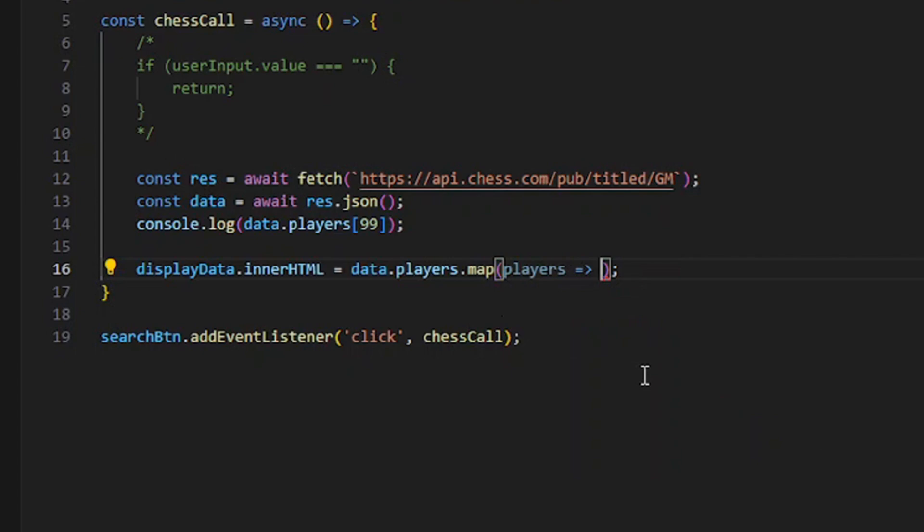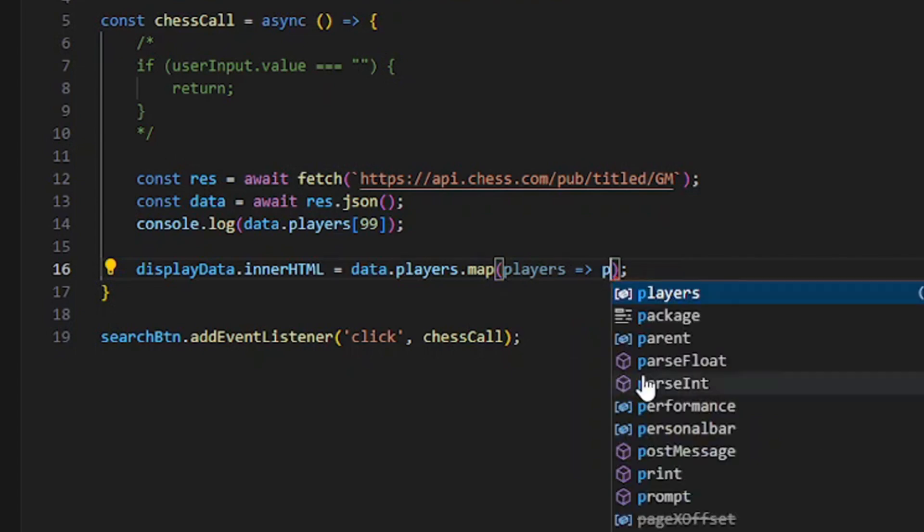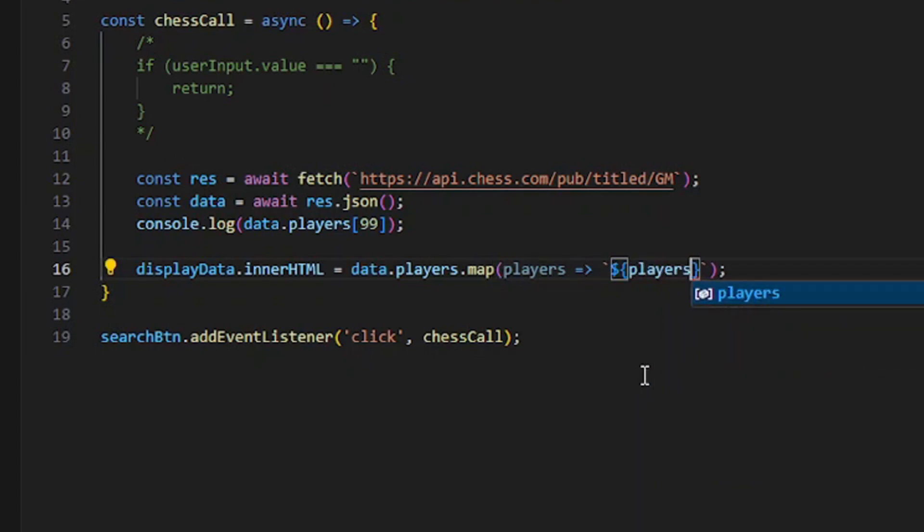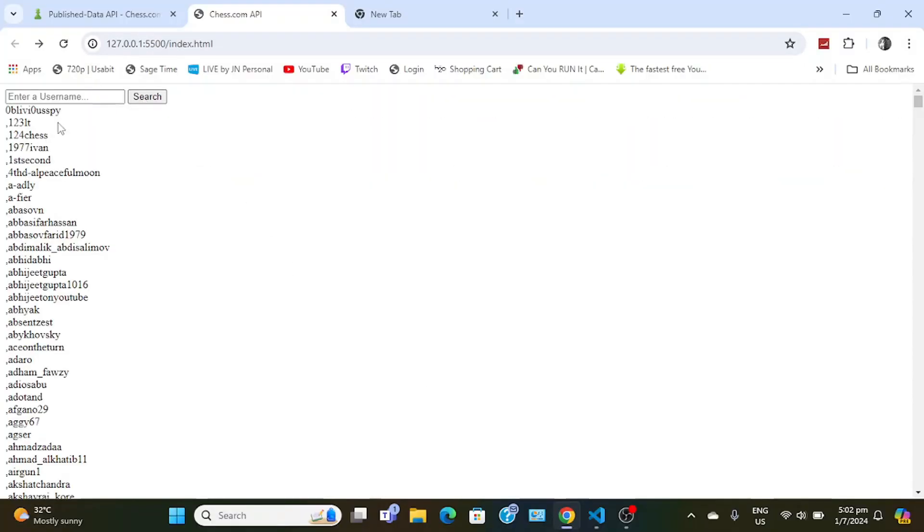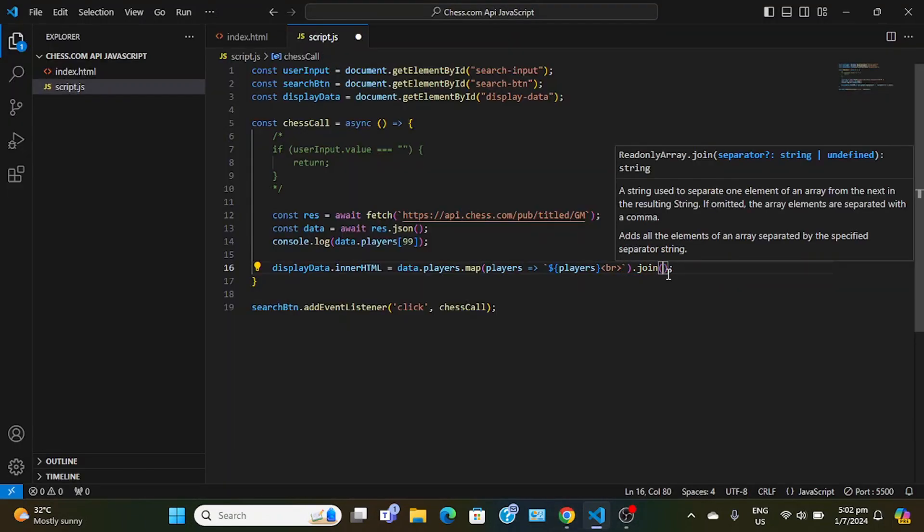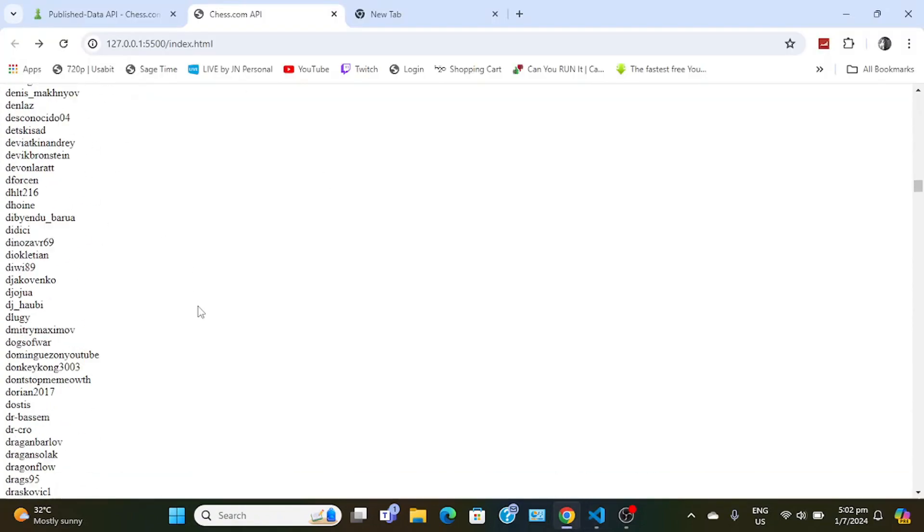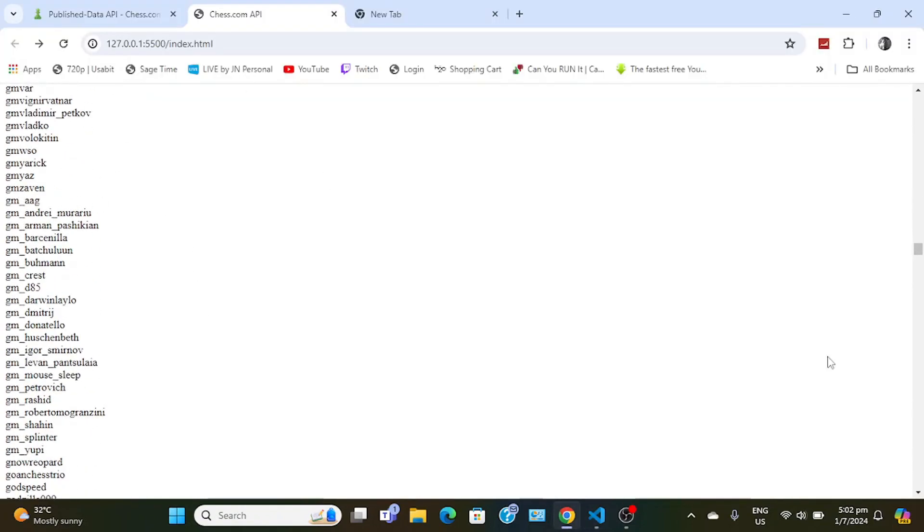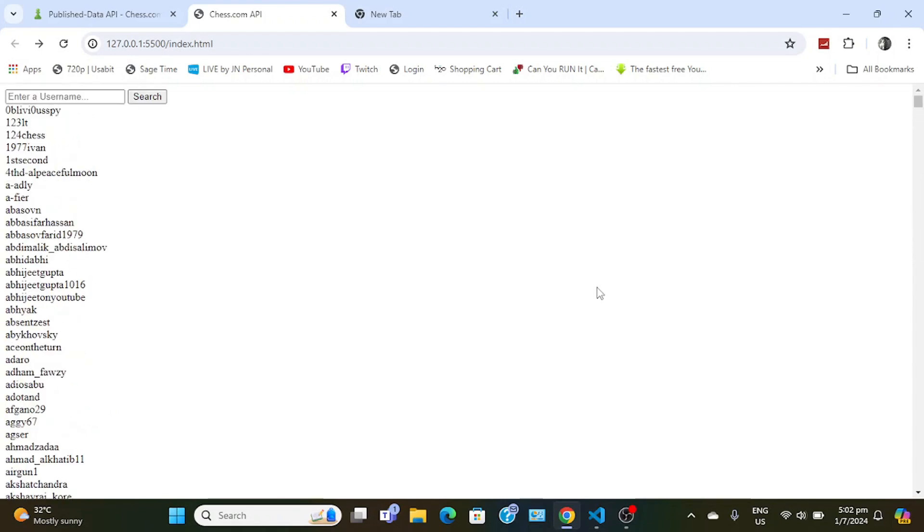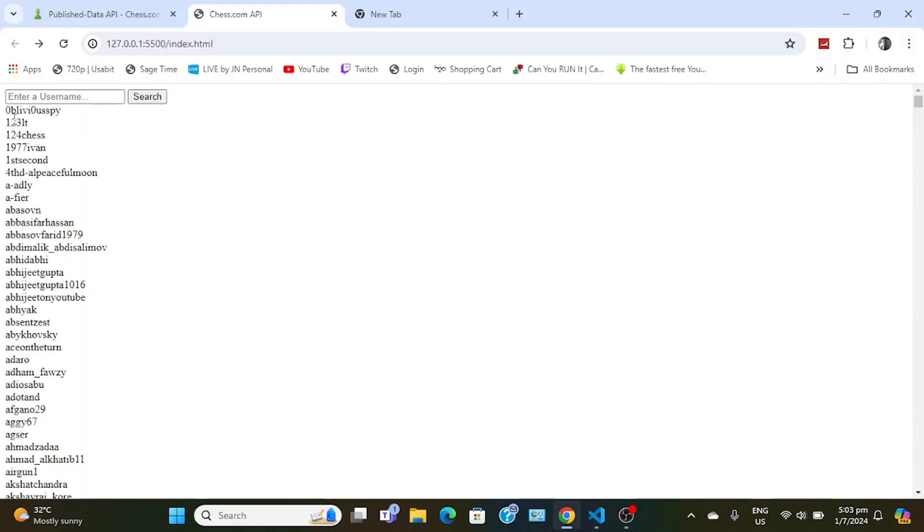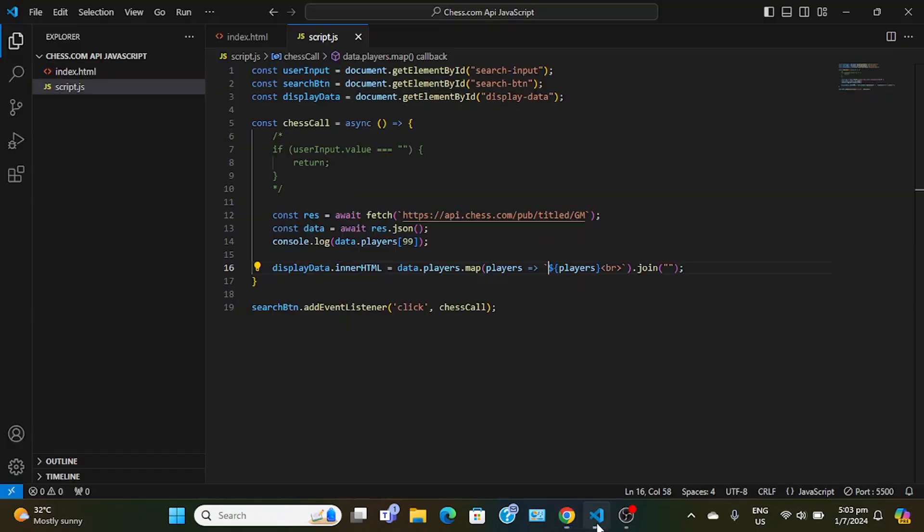Players, and then players I guess. Players, and then add a break tag between like this. Search - I'm a genius. And then always join... no, join. There you go, see I have a whole list of them right there. So search will get all of the grandmasters. Search, get all of them.